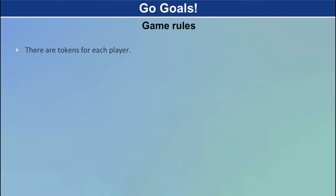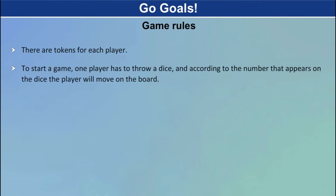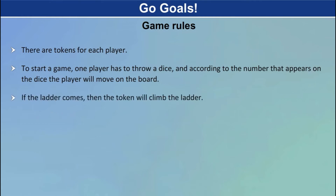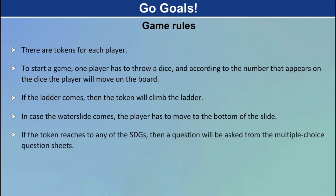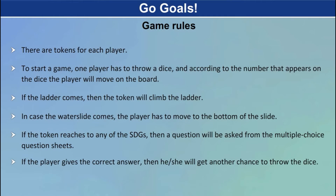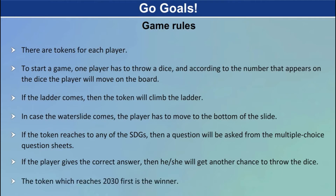Game rules: there are tokens for each player. To start a game, one player has to throw a dice, and according to the number that appears on the dice, the player will move on the board. If the ladder comes, the token will climb the ladder. In case the water slide comes, the player has to move to the bottom of the slide. If the token reaches any of the SDGs, a question will be asked from the multiple-choice question sheets. If the player gives the correct answer, he or she will get another chance to throw the dice. The token which reaches 2030 first is the winner.